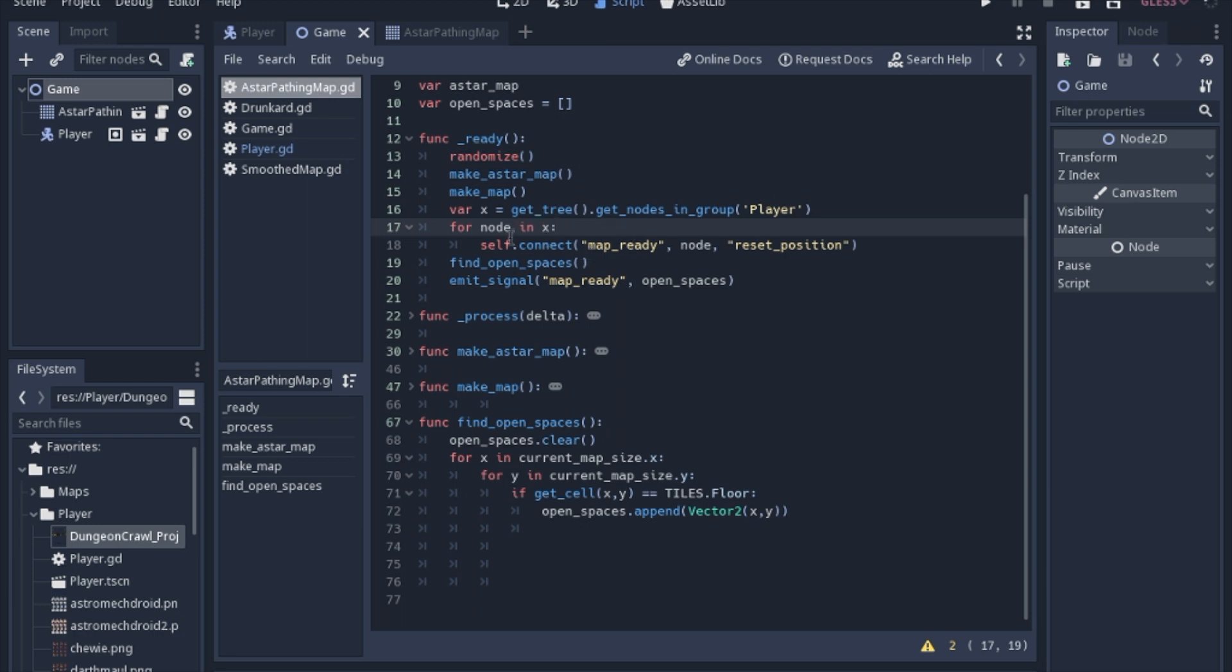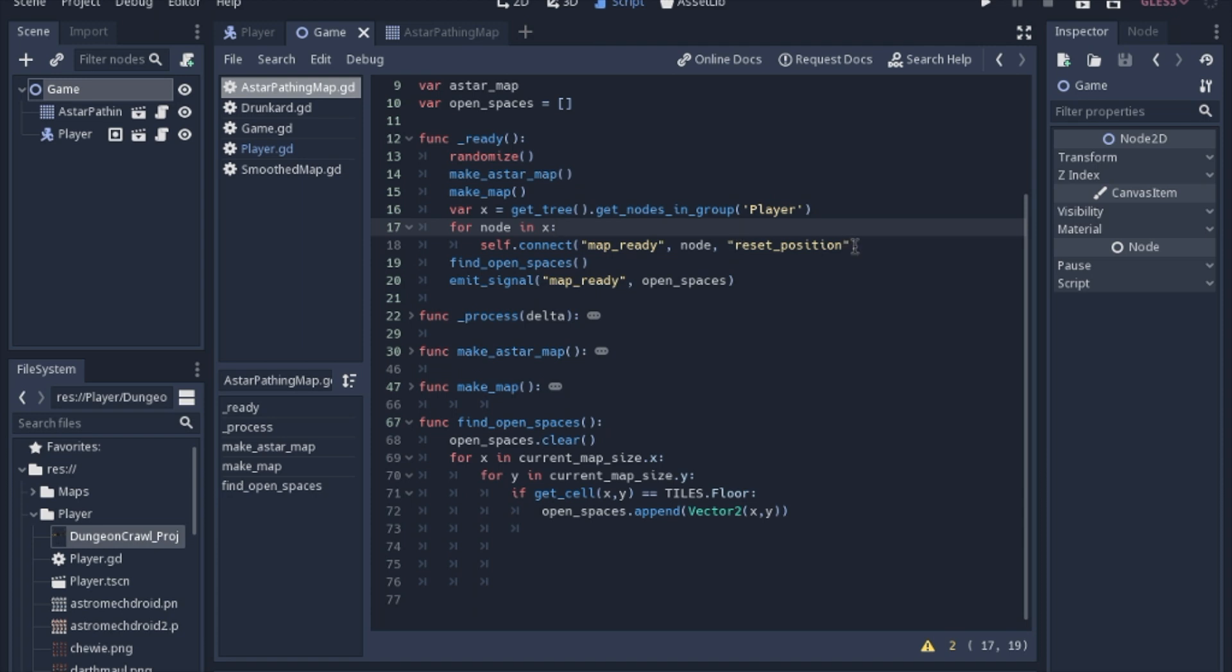And what this is going to do, is we're going to use a signal. And what this is saying is, when we call the map ready signal, we want to connect it to, this will be the player node through this array that we get from the get tree, get nodes in tree. And we want the player to use the function reset position.